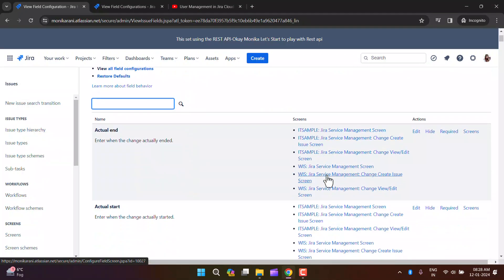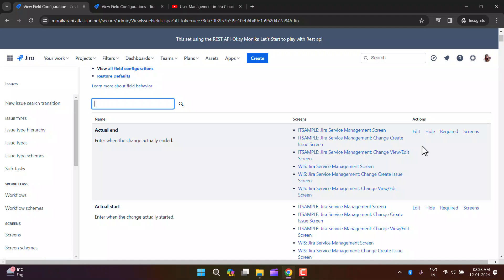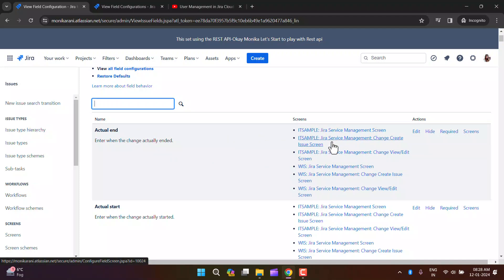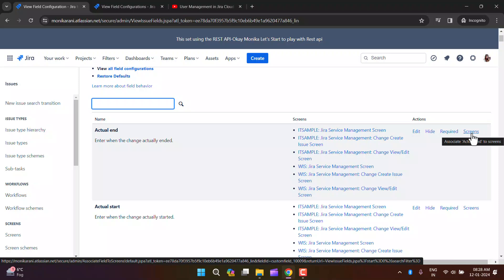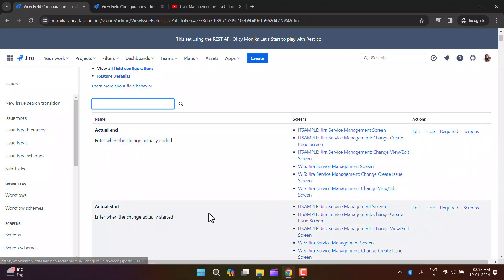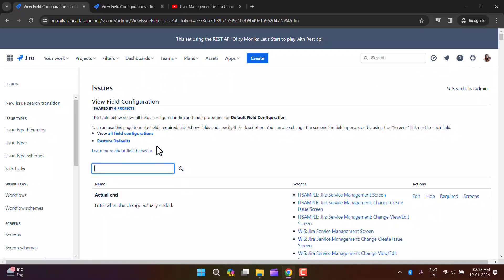Inside the field configuration we have the field name, screens, and actions. There are four actions: you can edit the field, hide the field, require the field, and associate or de-associate the field with a screen using the screen option. For example, there's an Actual End field with a description, associated with specific screens, and options to edit, hide, require, or manage screen associations.